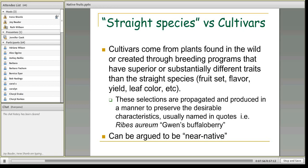Cultivar propagation is often done through cloning or vegetative propagation. About 71% of cultivars are clonally propagated. The straight species has a whole range of genetic variability from different parts of the state or country, whereas cultivars have very little genetic variability. When you have a cultivar, it's given a name — for example, Ribes aureum 'Gwen's Buffalo Berry.' The cultivar name is placed in quotes — that's how cultivars are denoted in taxonomic literature.